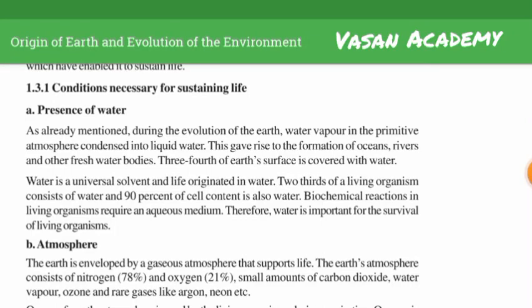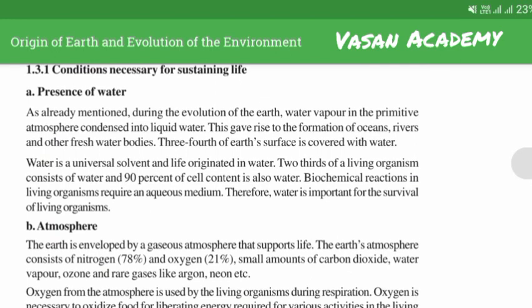Last video, we talked about the characteristics of the earth. Now we will talk about the conditions necessary for sustaining life.